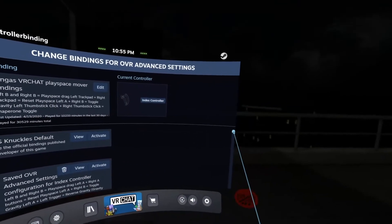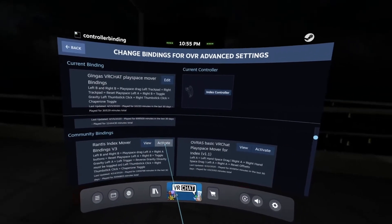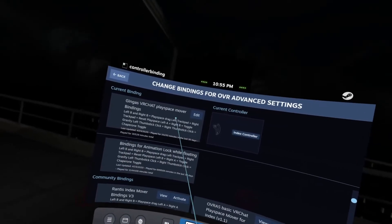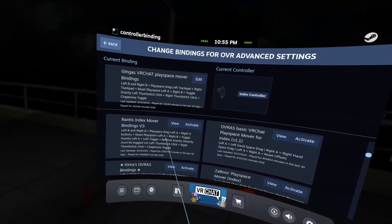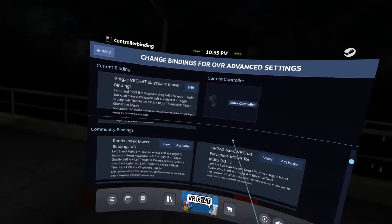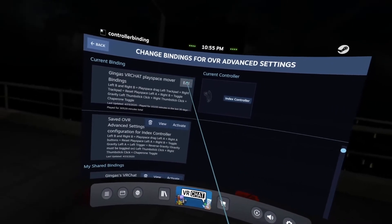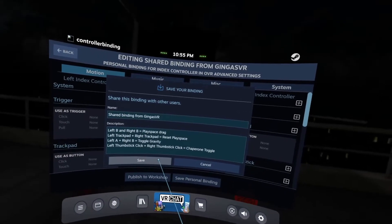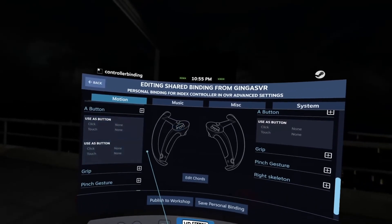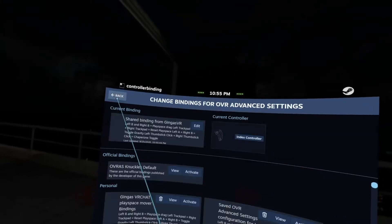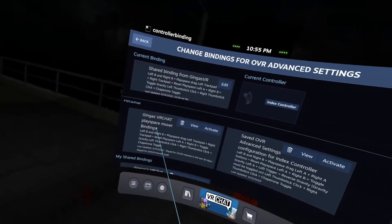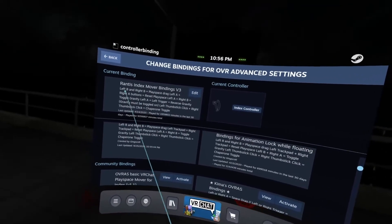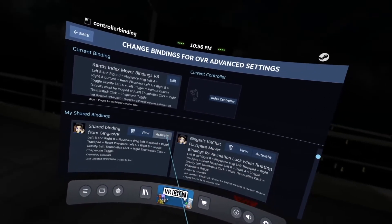Now, I have edited mine, but the one that I originally used was this one. It's called the Rantes Index Mover Bindings, which is essentially the one that I'm using — I just edited a little bit of stuff myself. I can show you what I did. I'll make mine public so you can find it if you want to use the ones I'm using. Once you find one that you want to use — either Rantes or you can find mine — you can click on Activate, and that should automatically go into effect.